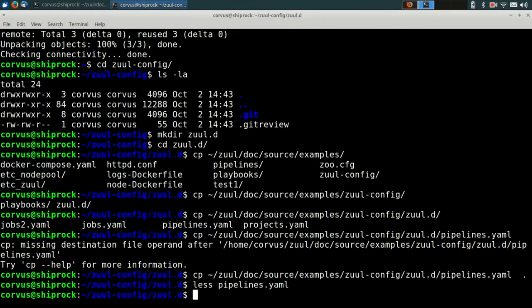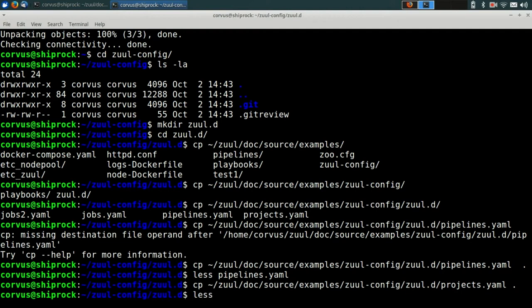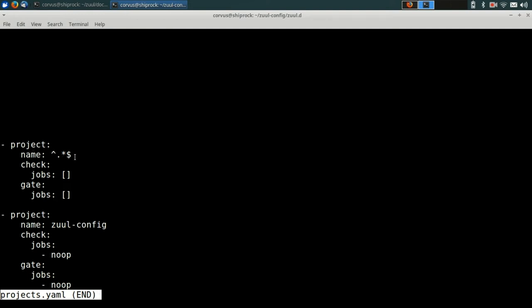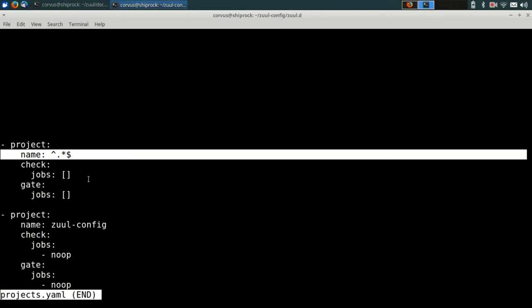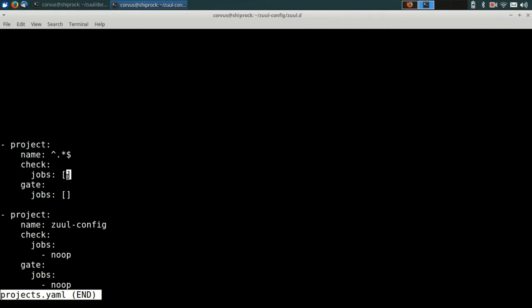Alright, now we're going to copy in some more configuration from the examples. We're going to copy over an initial project config. The project configuration is how you tell Zool what jobs to run for what Git repositories. You can see two configuration items in this file. One is a project configuration that is going to match every project in the system. The reason we do this is we go ahead and attach every project to the check and gate pipelines. This just makes it a little bit easier to add new projects later. It means they can bootstrap themselves into these pipelines on an initial change.